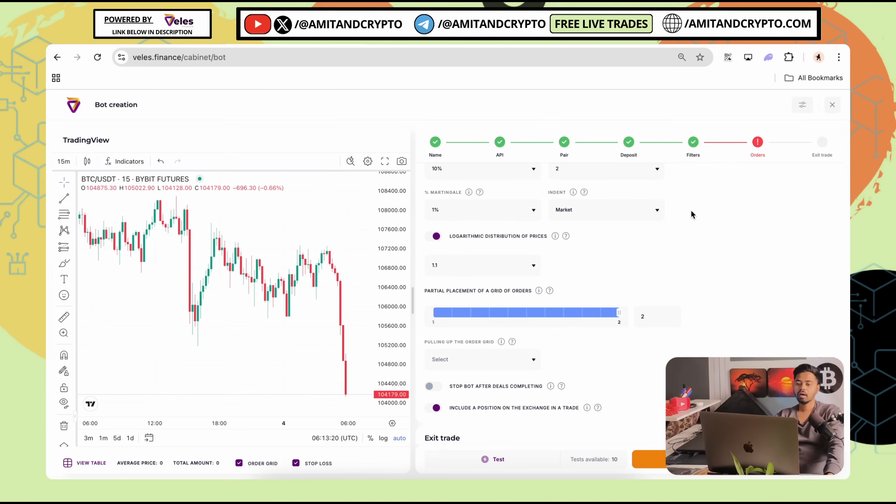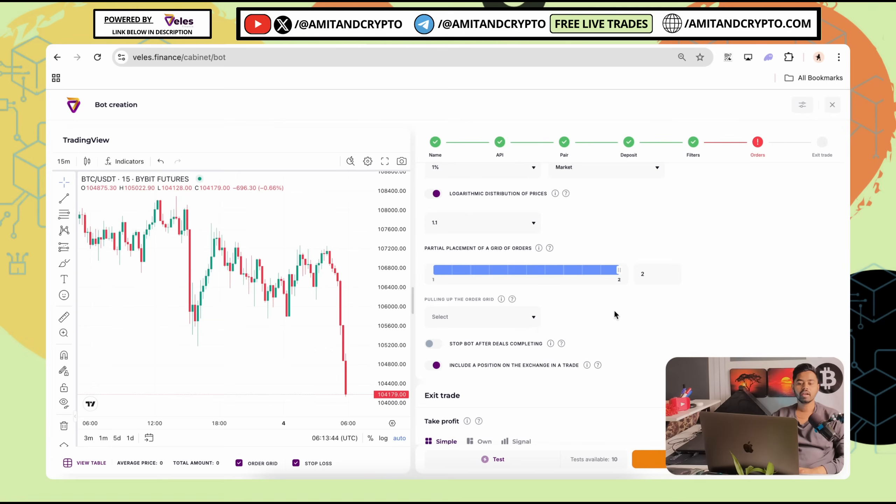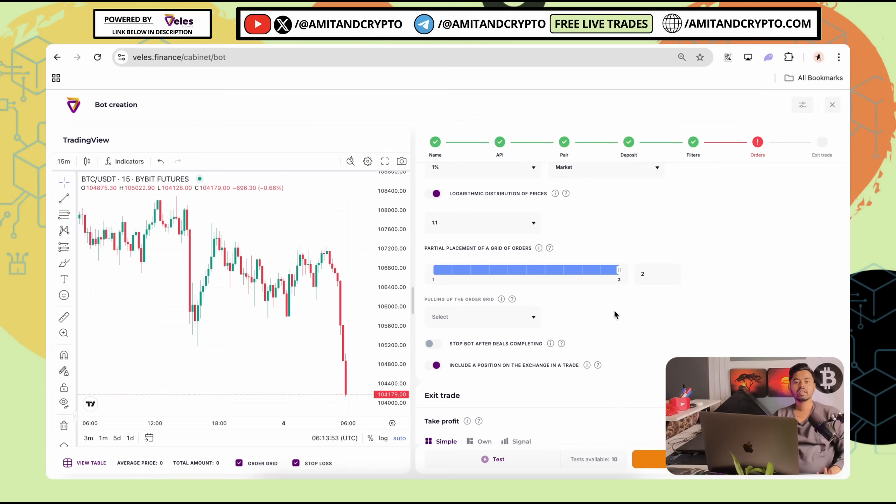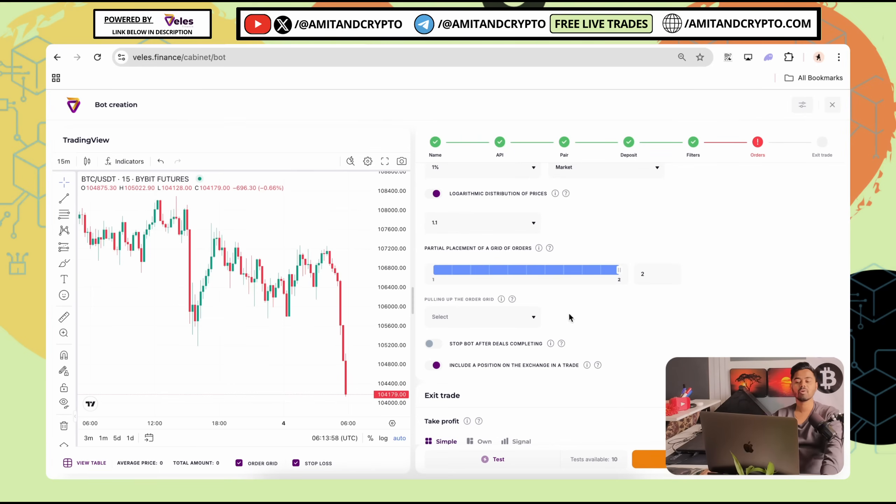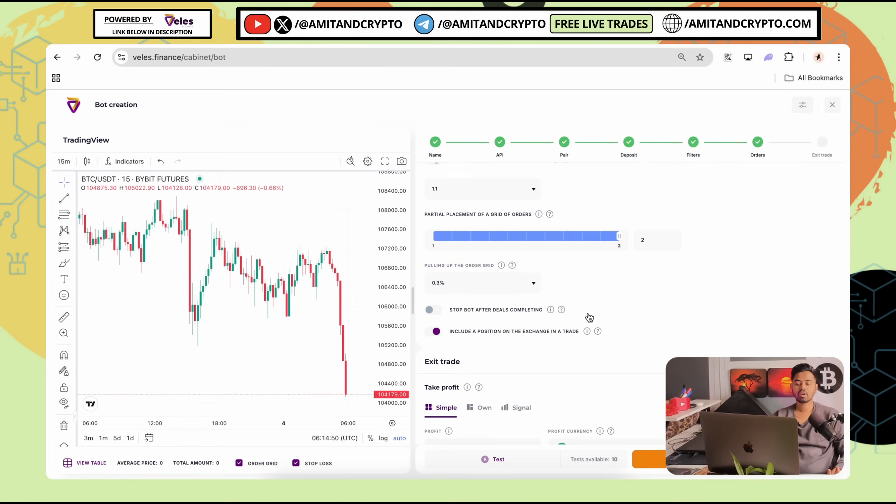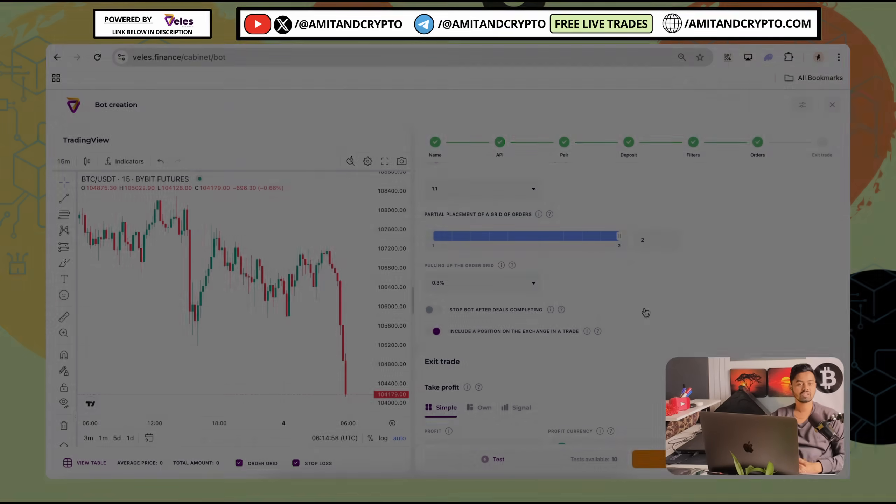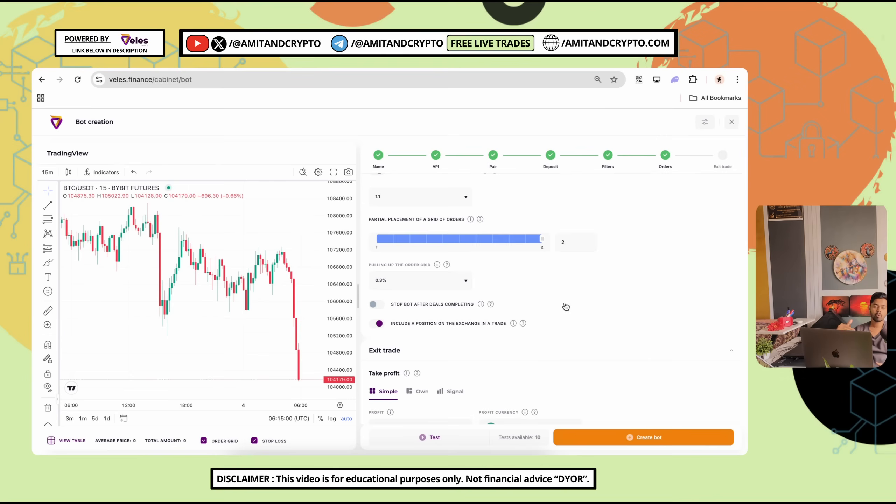Next is pulling up the order grid. If price goes up, bot moves grid up also. This keeps bot closer to market so it doesn't get stuck in bottom. It means if price goes up, bot moves grid up also. So, bot stays connected with the price. This keeps bot closer to the market so it doesn't get stuck in the bottom. You can set 0.1%. In this scenario, I would like to go with the 0.3% because if price goes up, bot moves grid up also. This keeps bot closer to market so it doesn't get stuck in the bottom. Bot will stay connected with the market price.